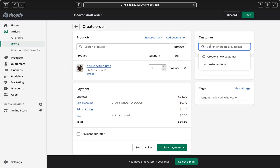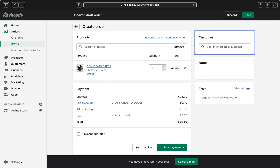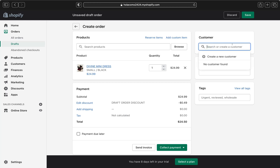In the Customer section on the right, if this is a returning customer already saved in your store, type their name to search for them — Shopify will find their address, email, and phone number automatically. Since this is a brand new store, I have no customers yet, so I'll create a new one.